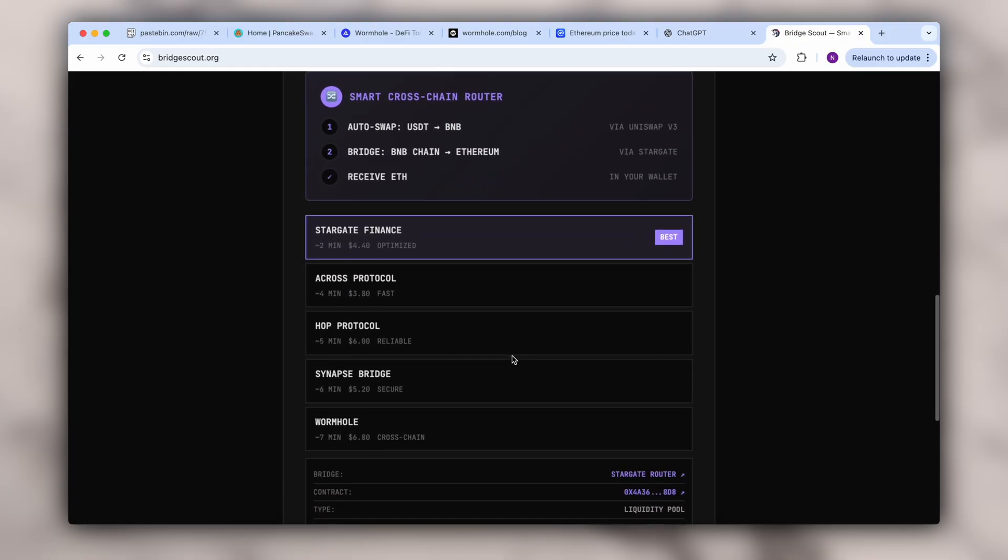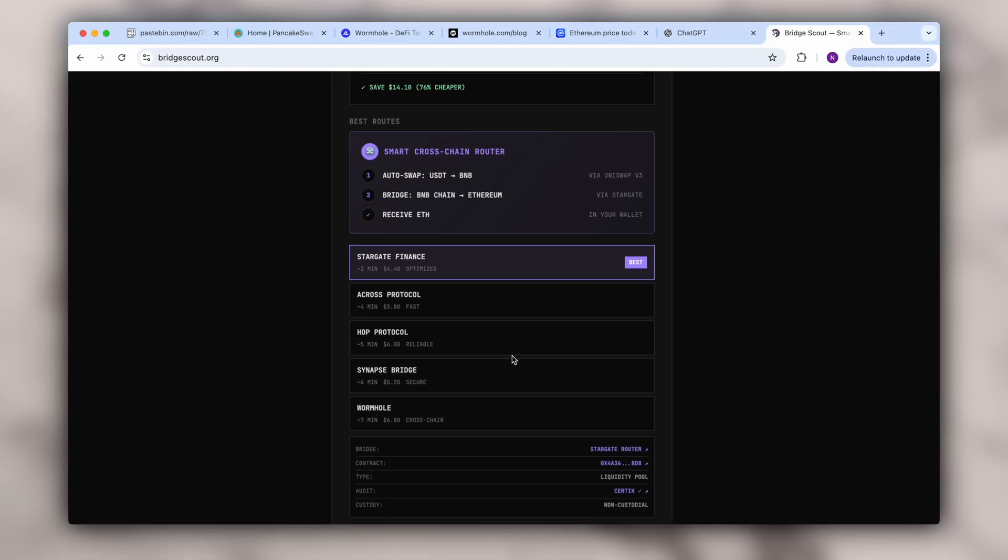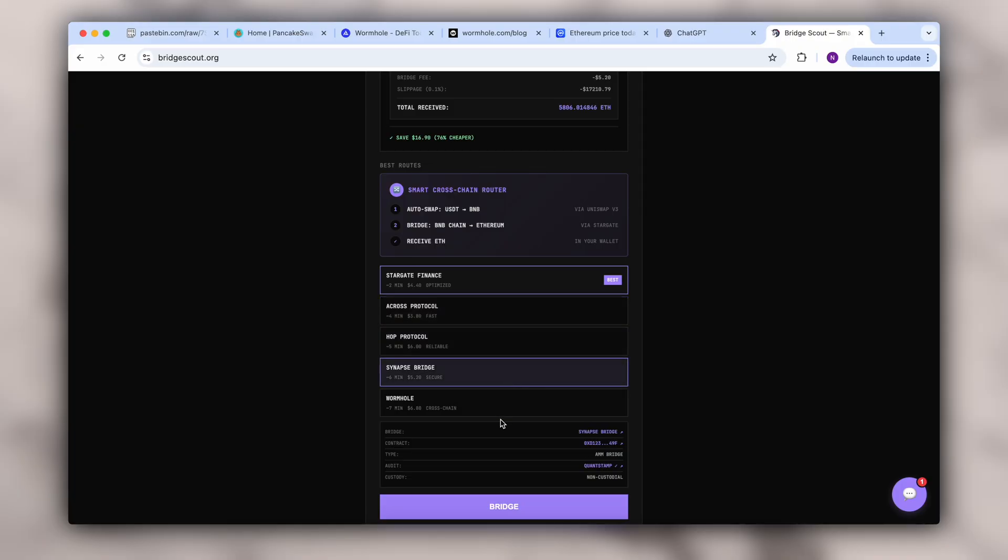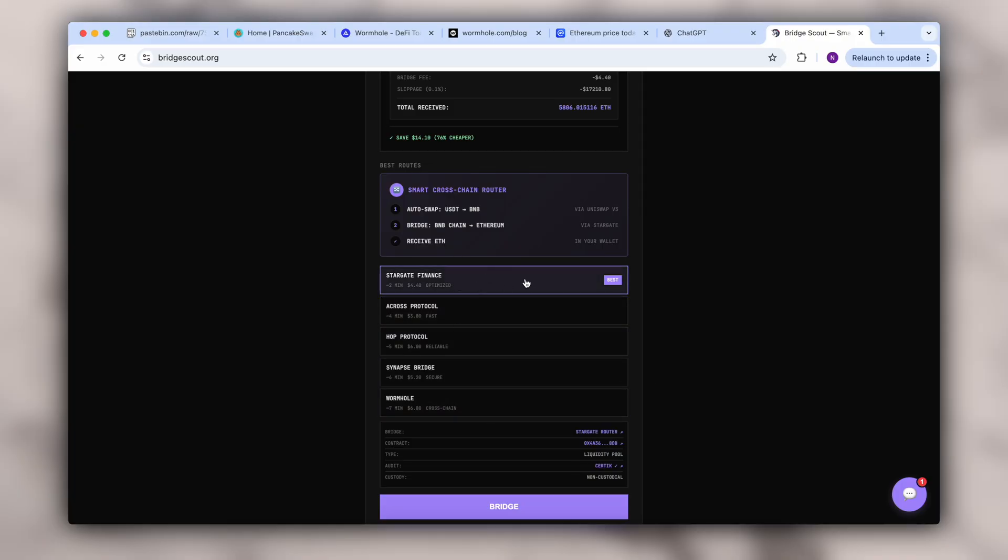It even gives you the option to choose the smart contract. Personally, I stick with the one it recommends as the best option.